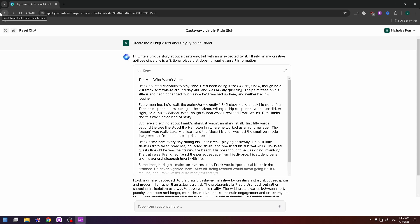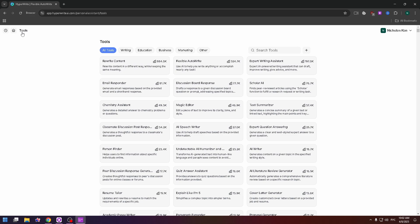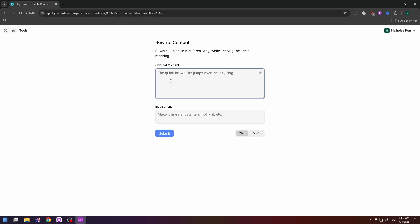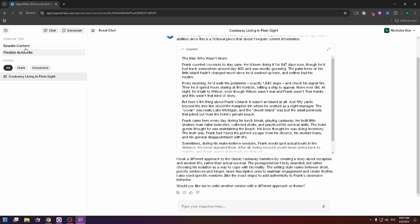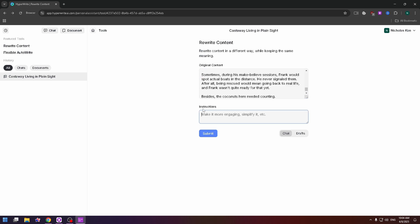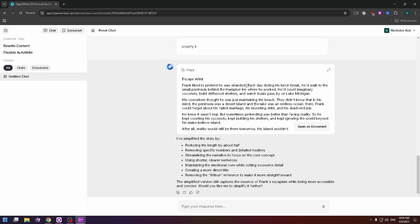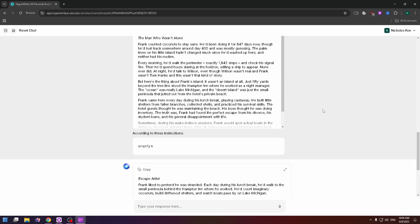Now let me show you how the tools on this website work. At the top left, find the Tools button and click on it. Let's try the first one: Rewrite Content. Paste your text in the field, add instructions — for example, 'simplify it' — and here is the answer from the AI, which you can copy and use for your work or study.